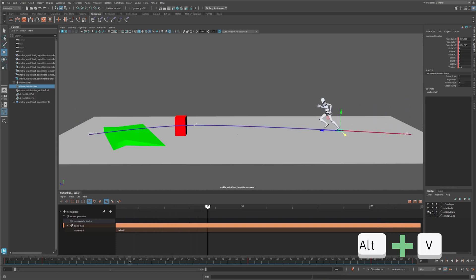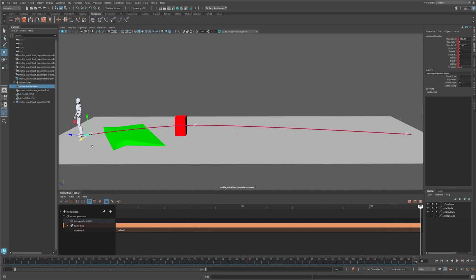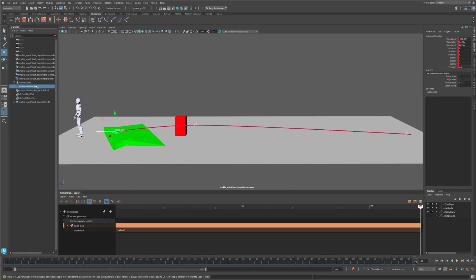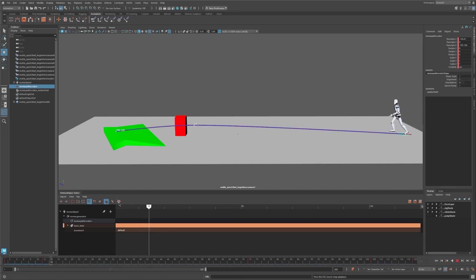Imagine our character sees a hill and needs to walk up. Let's adjust the position of the final frames and move them up. Now select the path locator and click Generate Motion. Play the animation.